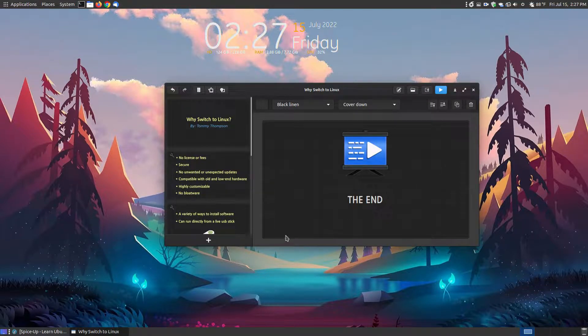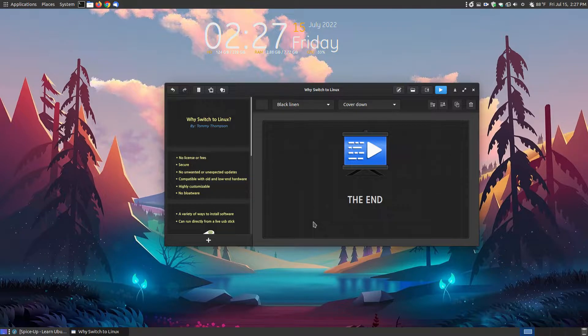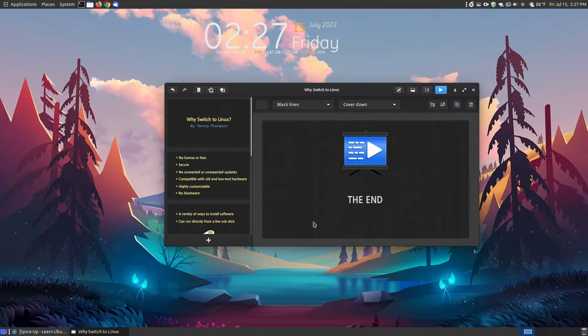So, as you can see here, it's very simple, but yet it makes very classy, elegant slideshows for Linux users. So, if you're looking for a simple presentation program, then you might want to give Spice Up a try. Hopefully, this video has been helpful to someone, and have a great day.